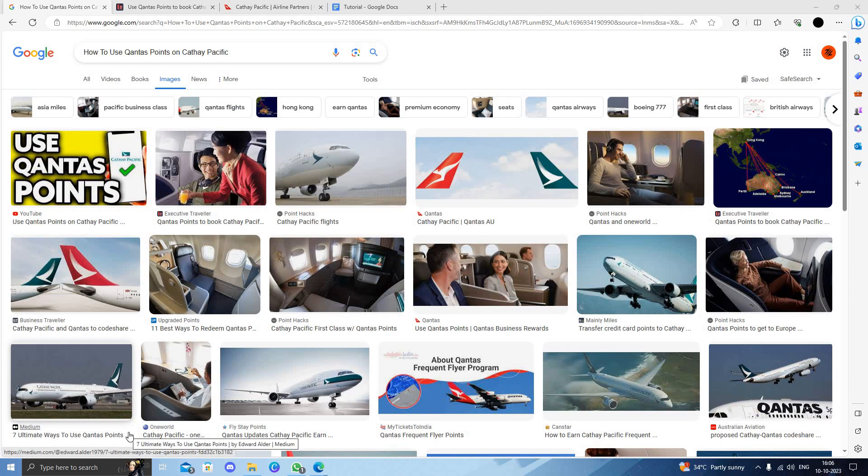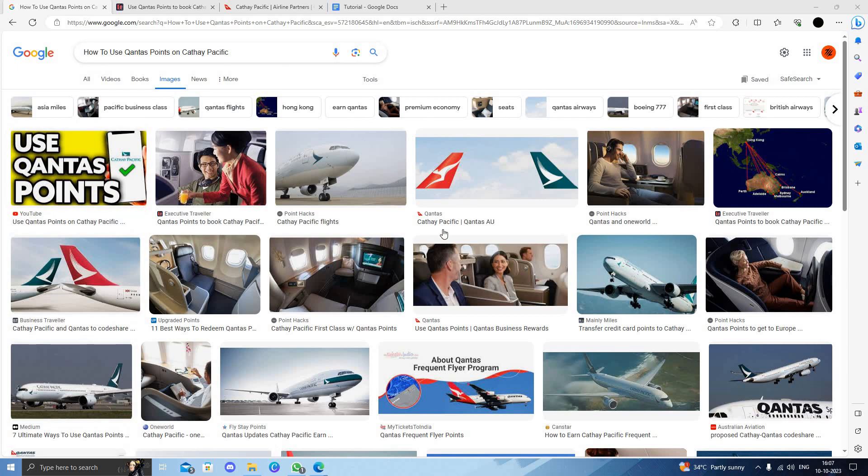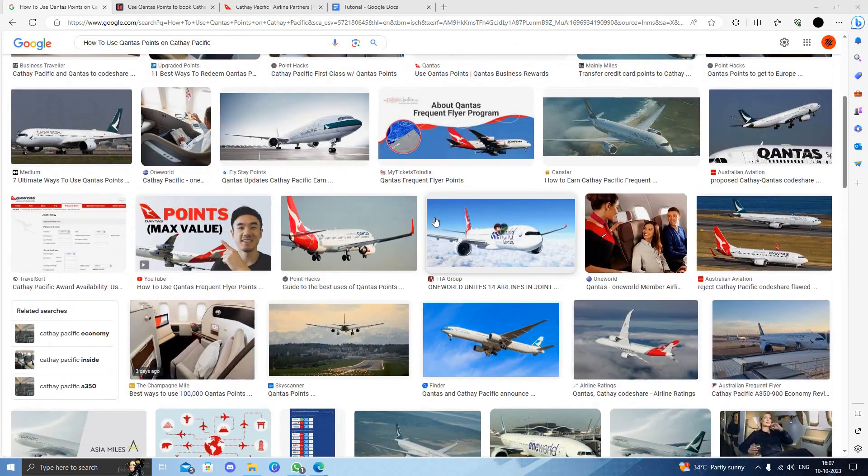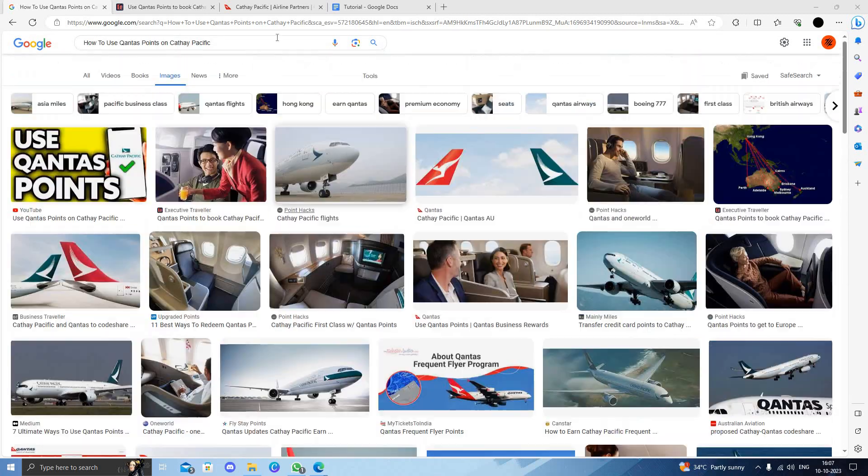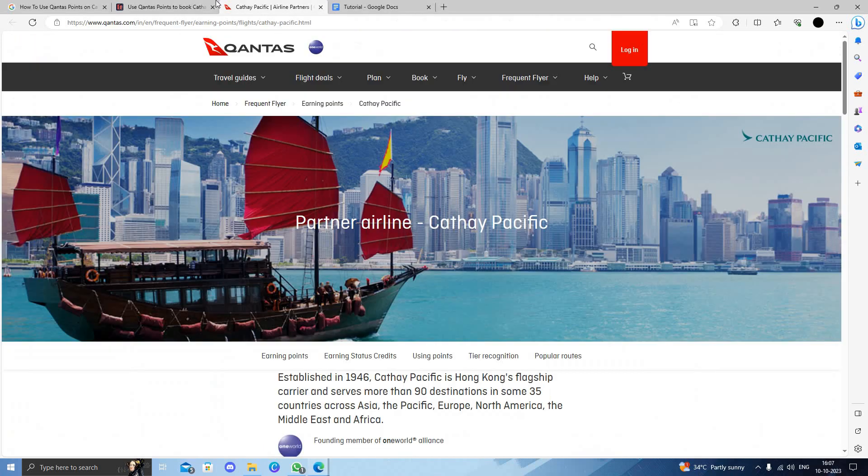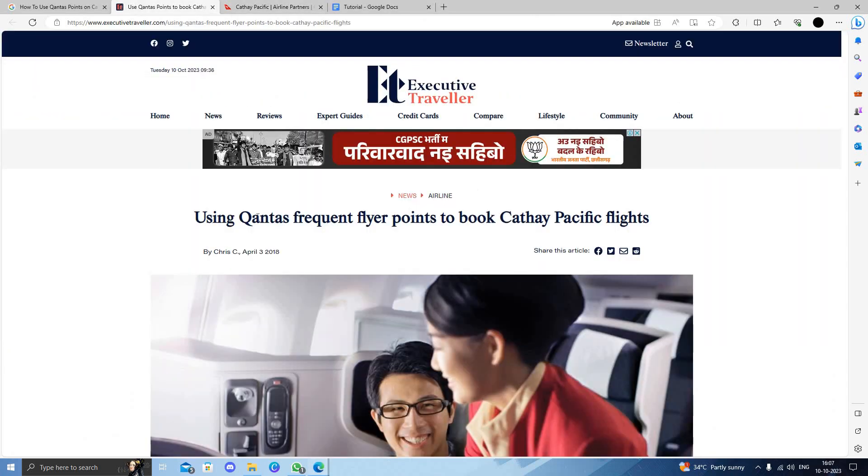Hello and welcome back to my channel. In today's video, I will show you how to use Qantas Points on Qantas. Let's get started. First of all, we have to open the website.